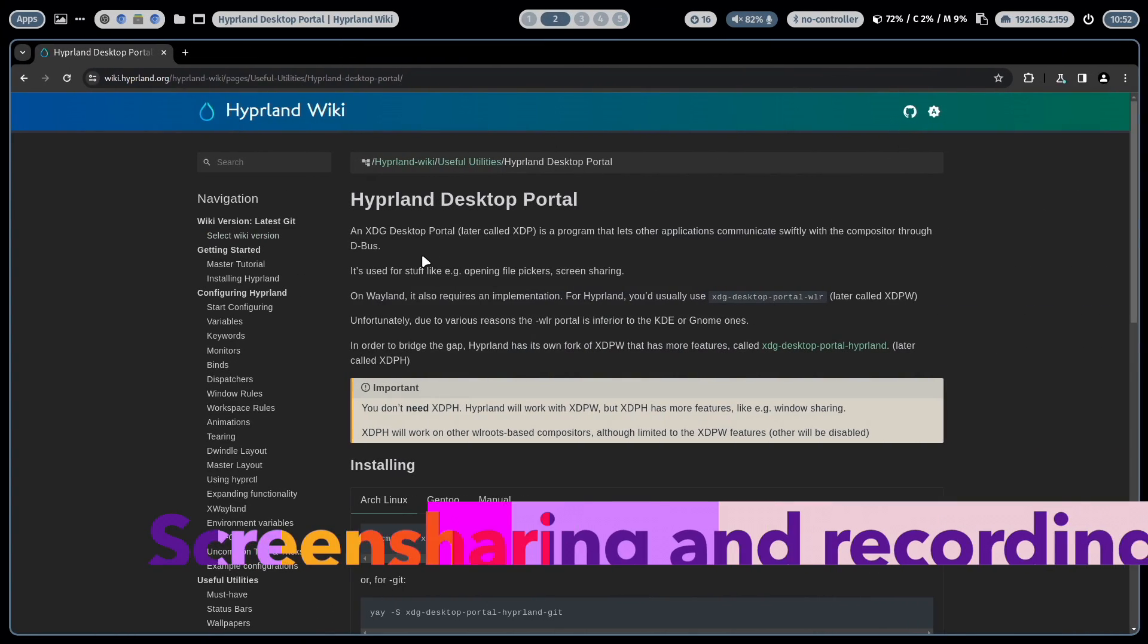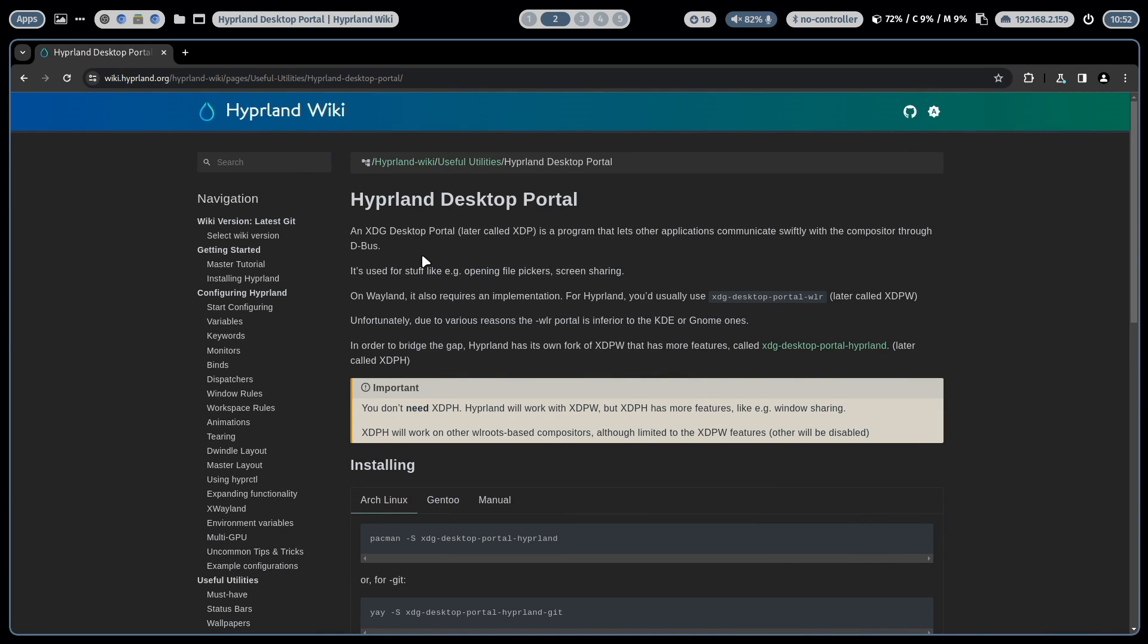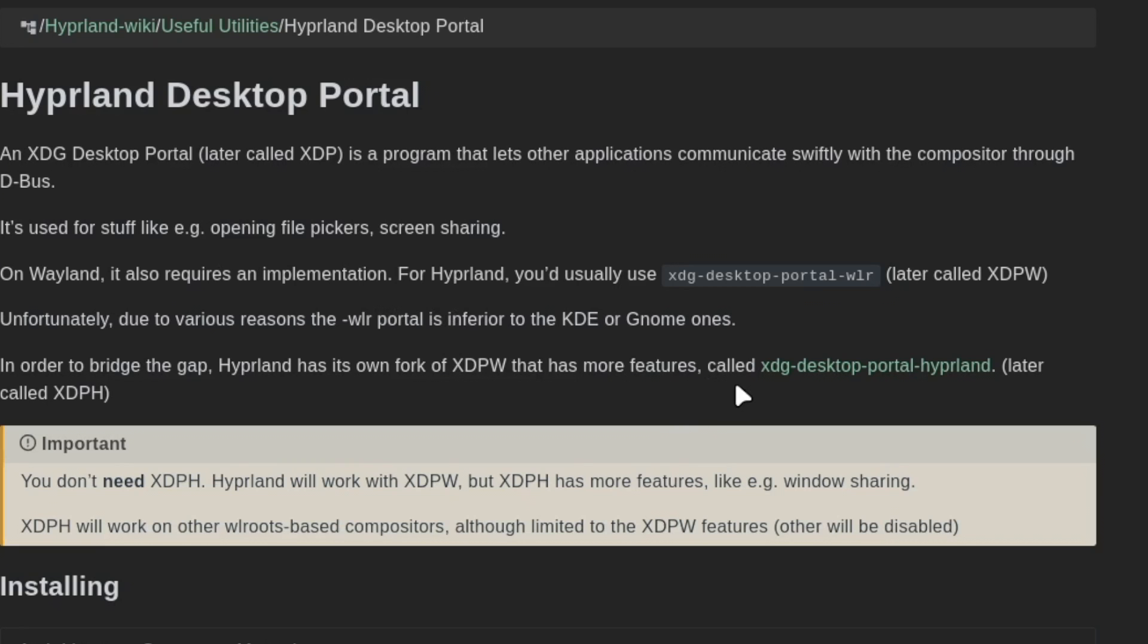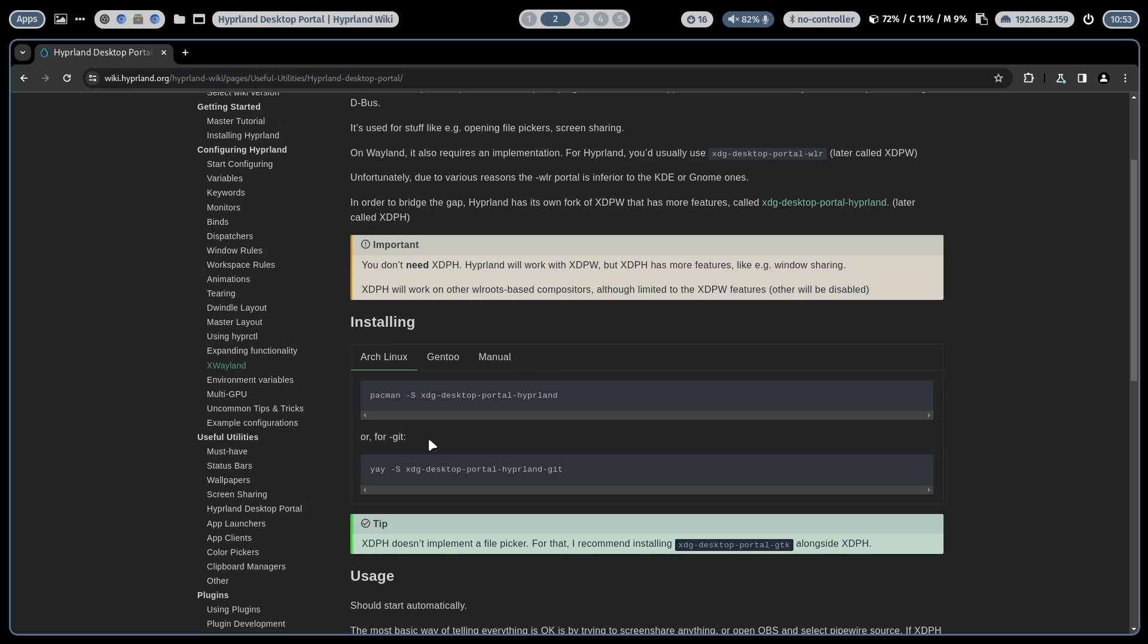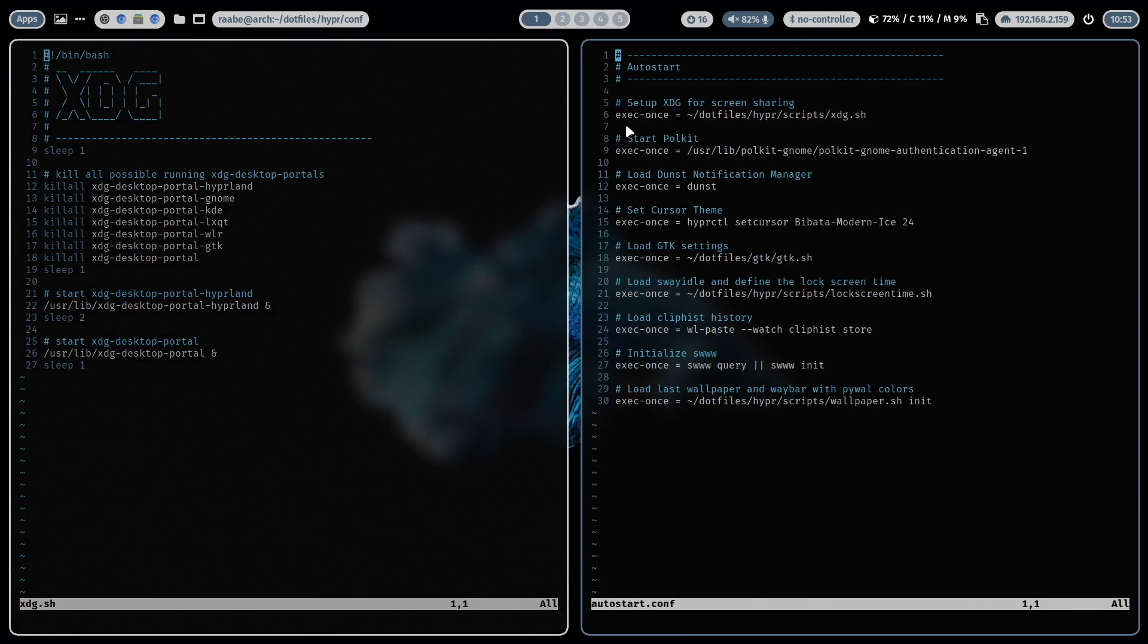This tip is about the Hyperland desktop portal. An XDG desktop portal is a program that lets other applications communicate with the compositor through the dbus. And this is required if you want to share your screen for example in video conferences via Microsoft Teams or others. Or if you want to record your screen for example in OBS Studio. And for Hyperland you have to install this package XDG desktop portal Hyperland. Here is described how you can install it. And you have to start this portal with Hyperland in the autostart.